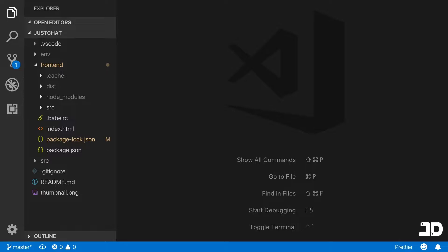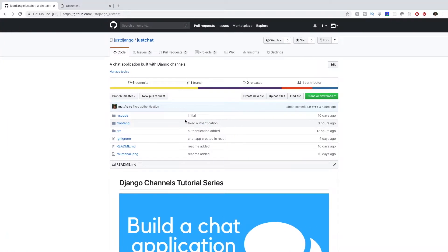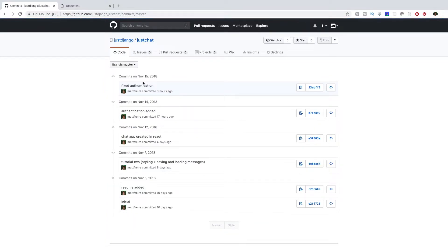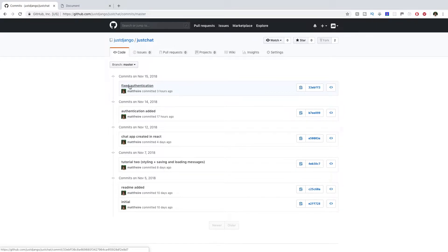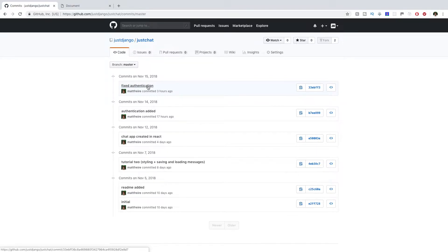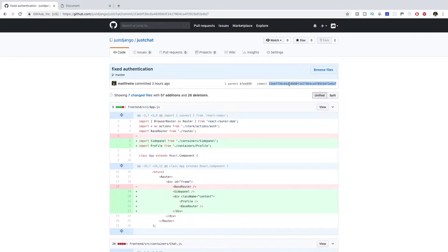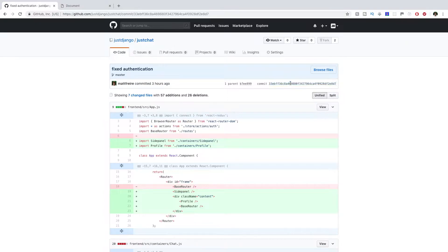To get started, go to our GitHub page and to the just chat repository. If you go to the commits, you can see all of the latest additions. The fixed authentication commit is the latest one. Get the hash of that commit so when you pull this repository you can convert back to the code at this point. When you clone the repository, just say git reset --hard and then this commit hash.